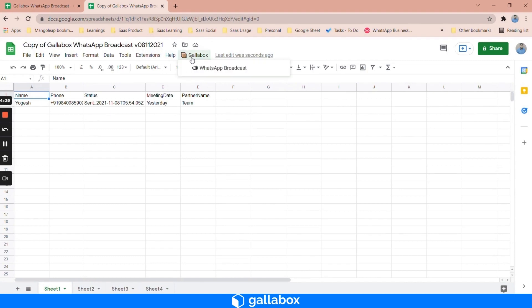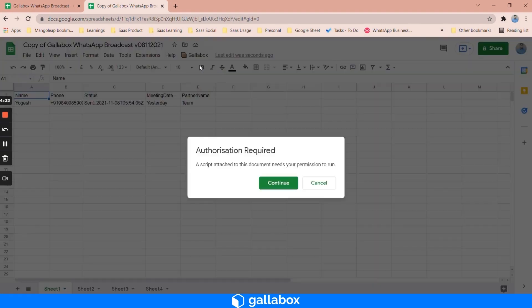Click on Gallabox, click on WhatsApp broadcast, and then continue with the authorization.